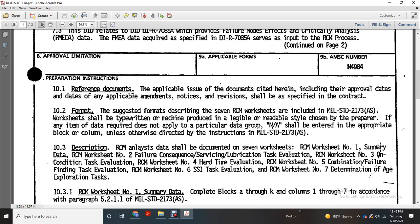Preparation Instructions and Reference Documents: applicable issues with the documents cited at the hearing are included with the approval, applicable amendments, notices, and revisions as specified in the contract format. A suggested format is described with the Reliability Centered Maintenance Analysis worksheets included with Military Standard 2173A.